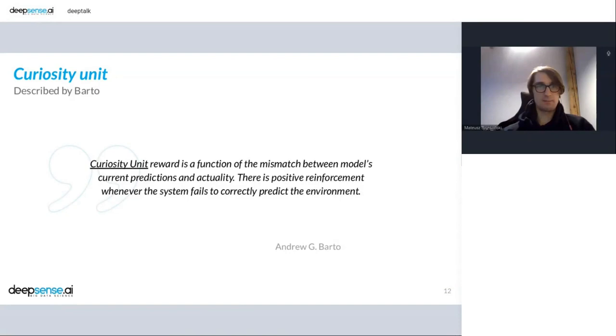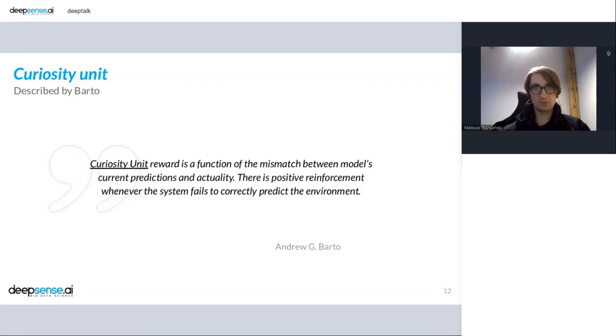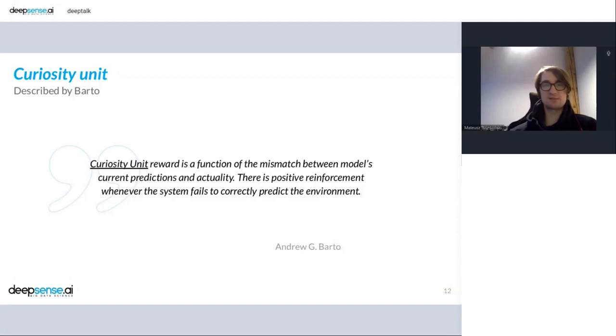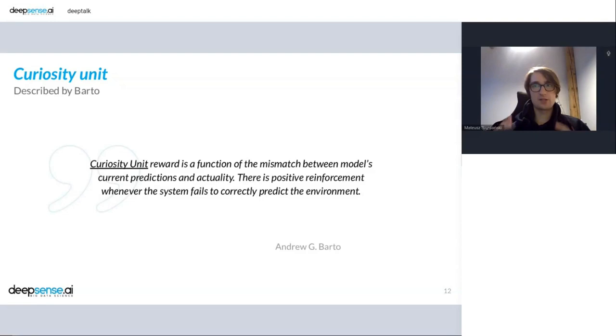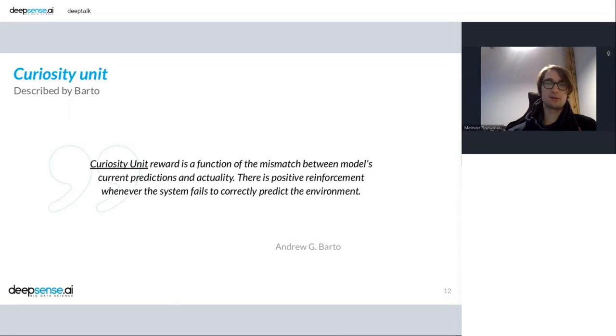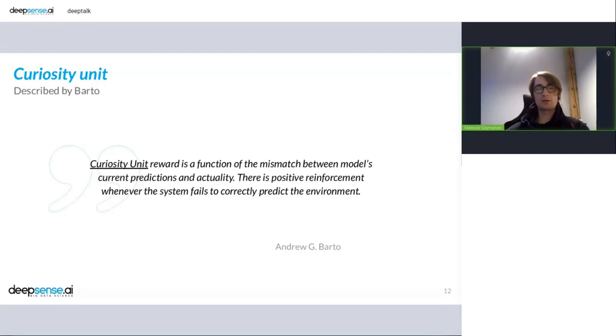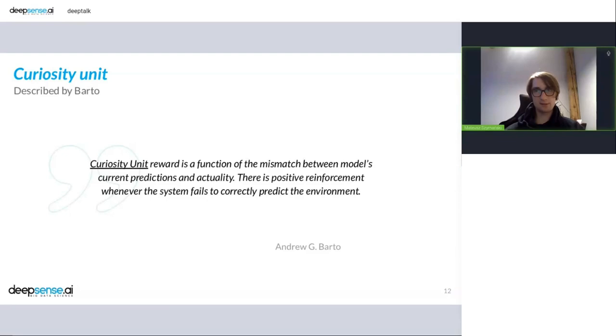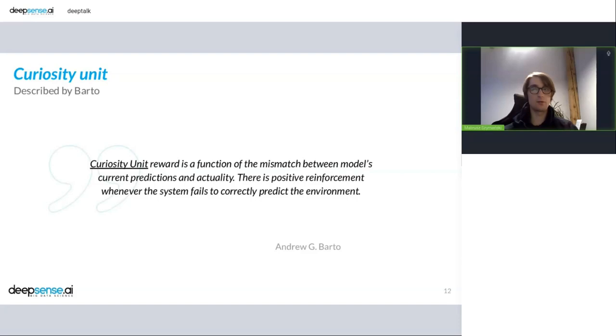So let's try to simplify that into something which is more easy to digest. So Barto described something which is called a curiosity unit. So curiosity unit reward is a function of the mismatch between model current predictions and actuality. There is positive reinforcement whenever the system fails to correctly predict the environment. In other words, the more agent is surprised by the event, the better reward he receives. And this reward is internal. It doesn't assume anything about environment except the part we are somehow able to predict the future somehow. The agent is rewarded when the prediction mismatches what he tried to get from current state. So the more surprised he is, the greater reward is.